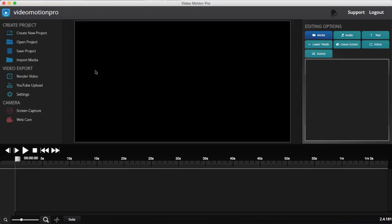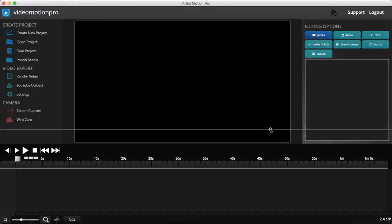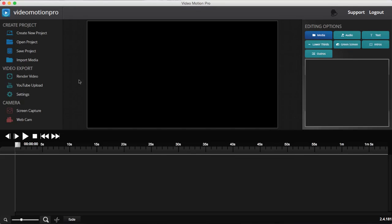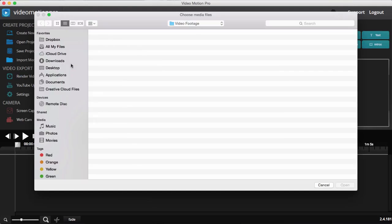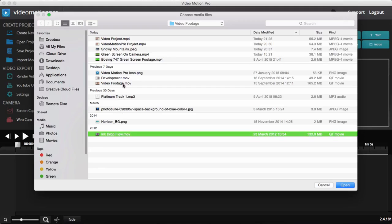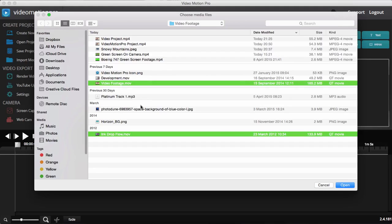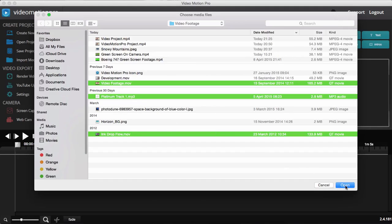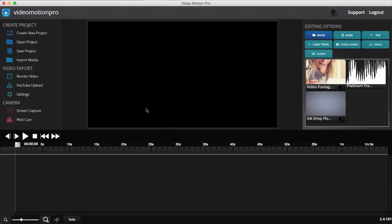Let me show you inside Video Motion Pro. As you can see, we have a really easy-to-use interface to make video editing and creation super simple for everyone. What I'm going to do first is import some media directly for this project — I'll grab this video footage and also an audio backing track for my video.